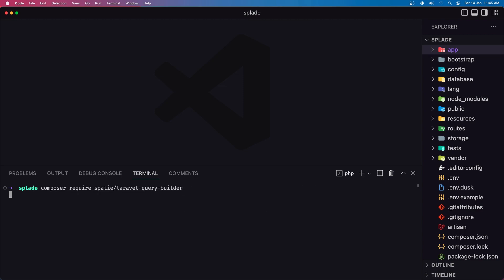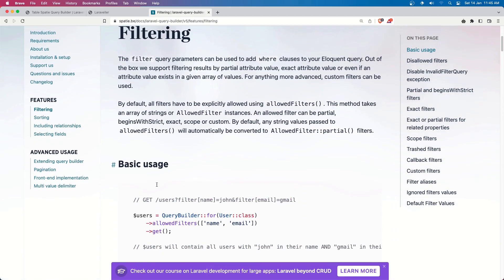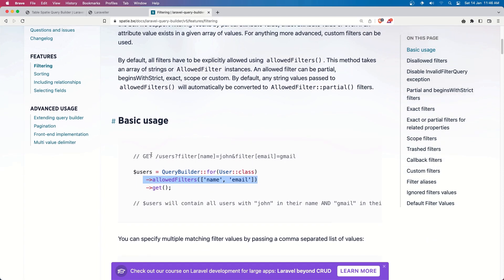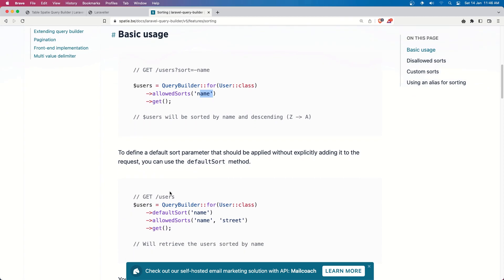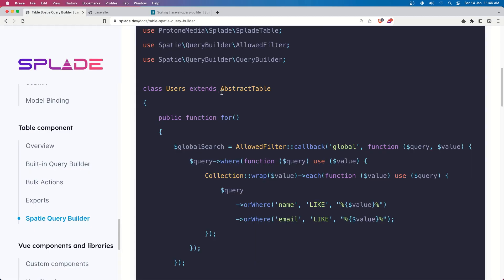Let's run the install command. Then you can go to the features section which covers filtering - how we can allow filters as an array - and also URL sorting. We need 'allowSorts' for the name and so on, and 'defaultSort'. Let's navigate and get started.